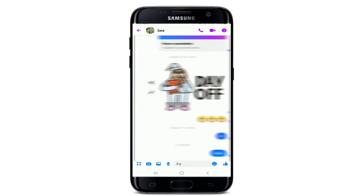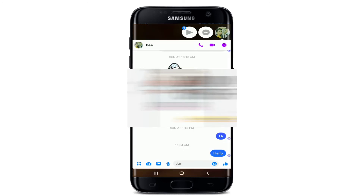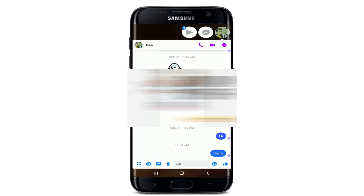Now if you'd like to open up the chat head, simply tap on the i-button at the upper right corner, then tap on the three dots at the upper right corner once more. Tap on 'Open Chat Head' and you'll be able to see the chat head option available on Messenger.